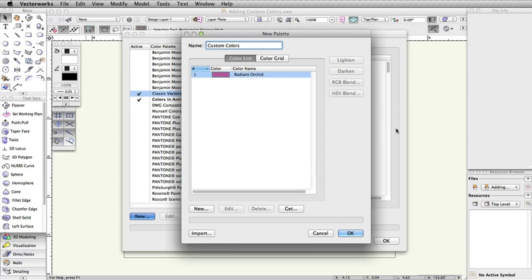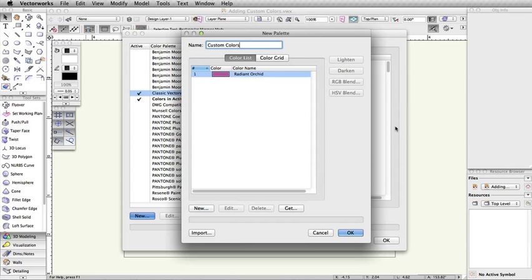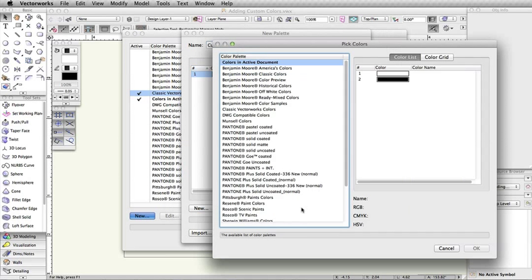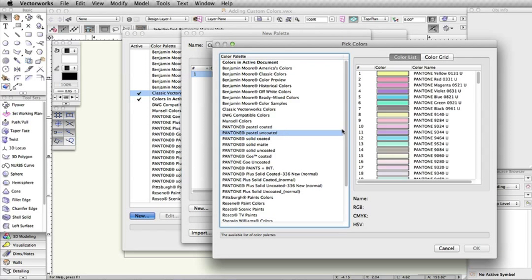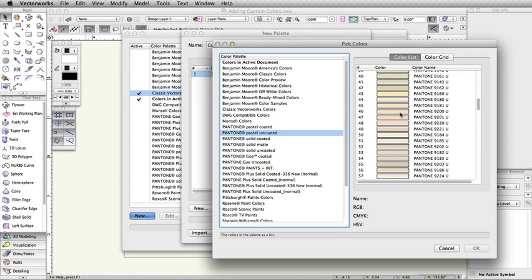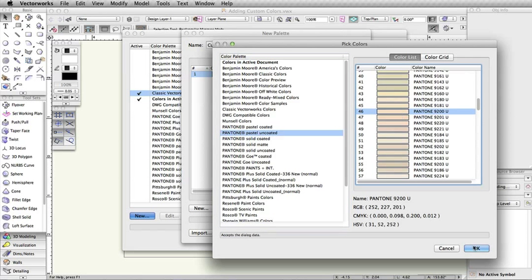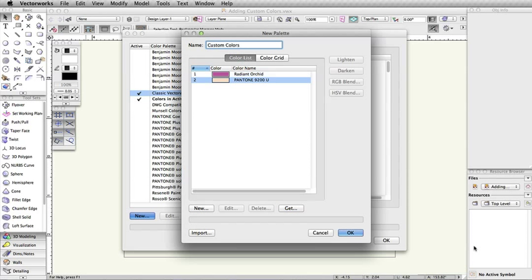You can continue to add custom colors to your palette, and even use the Get button to add colors from other palettes. With custom color creation, you can create complete color palettes with a wide range of colors.